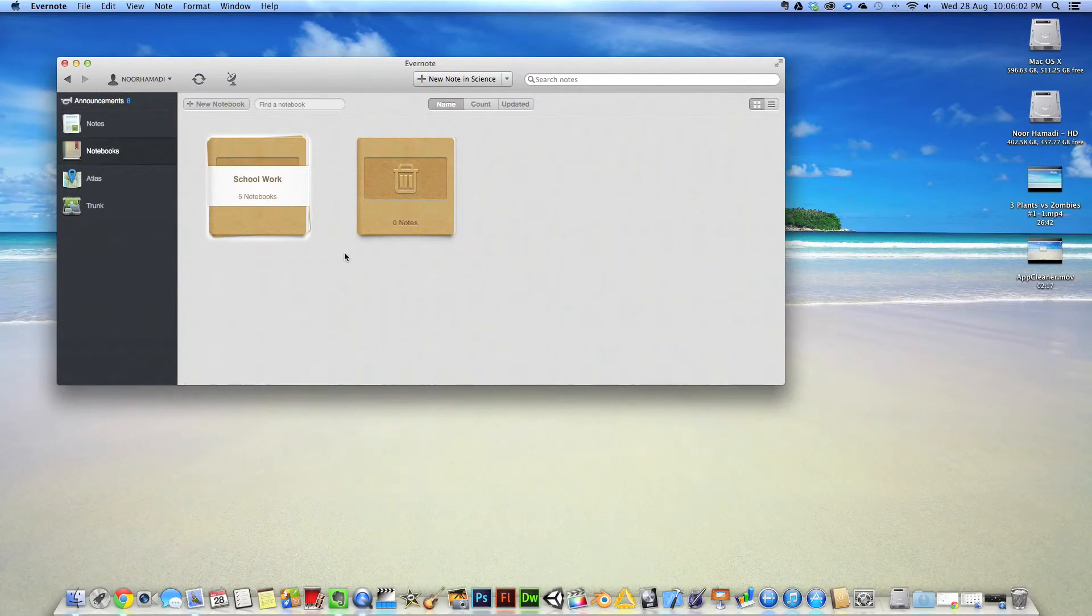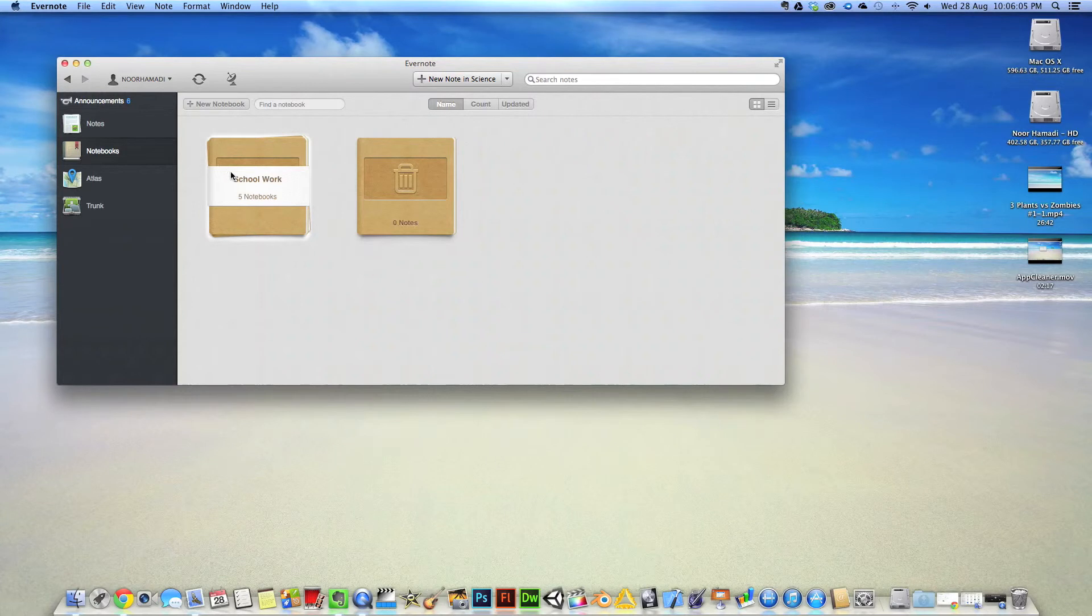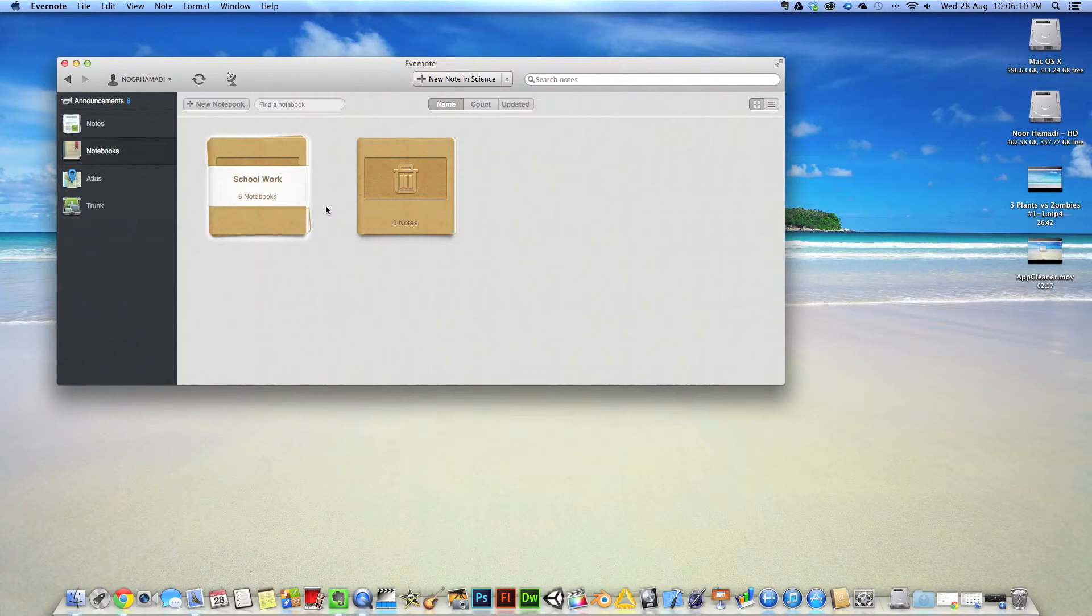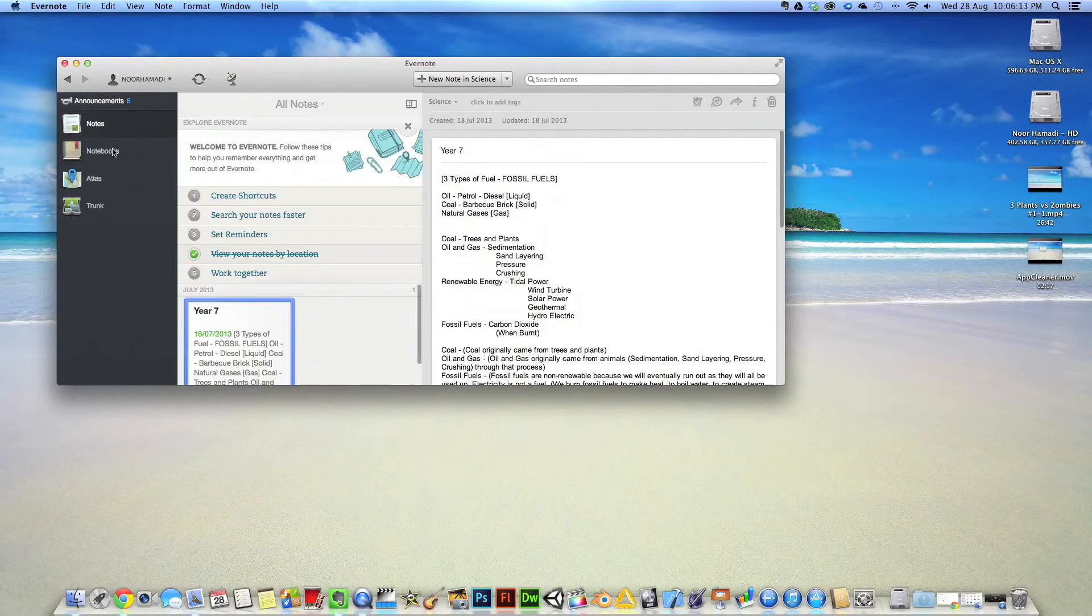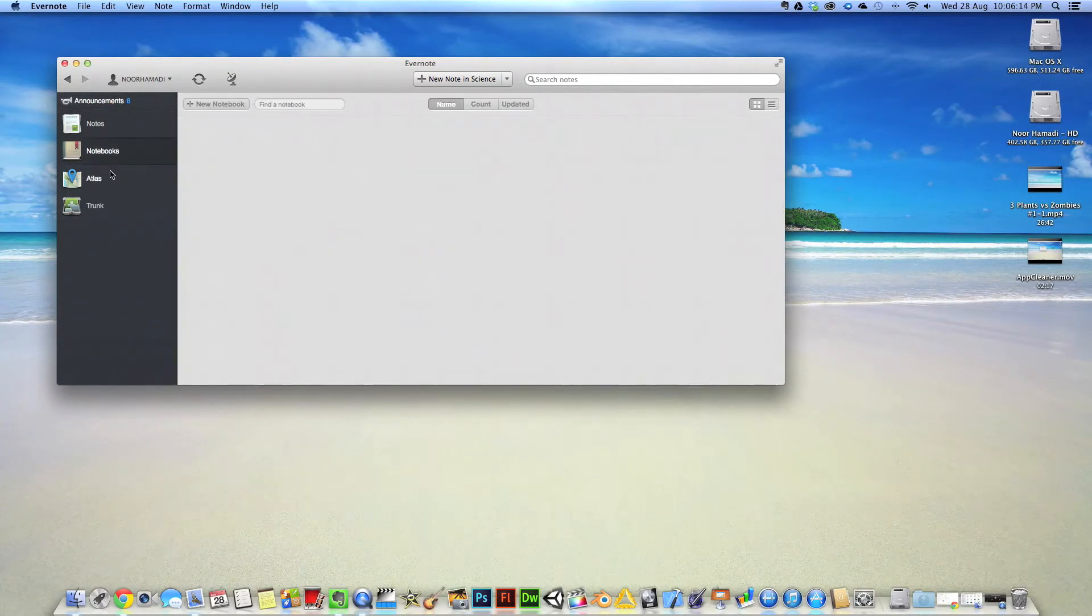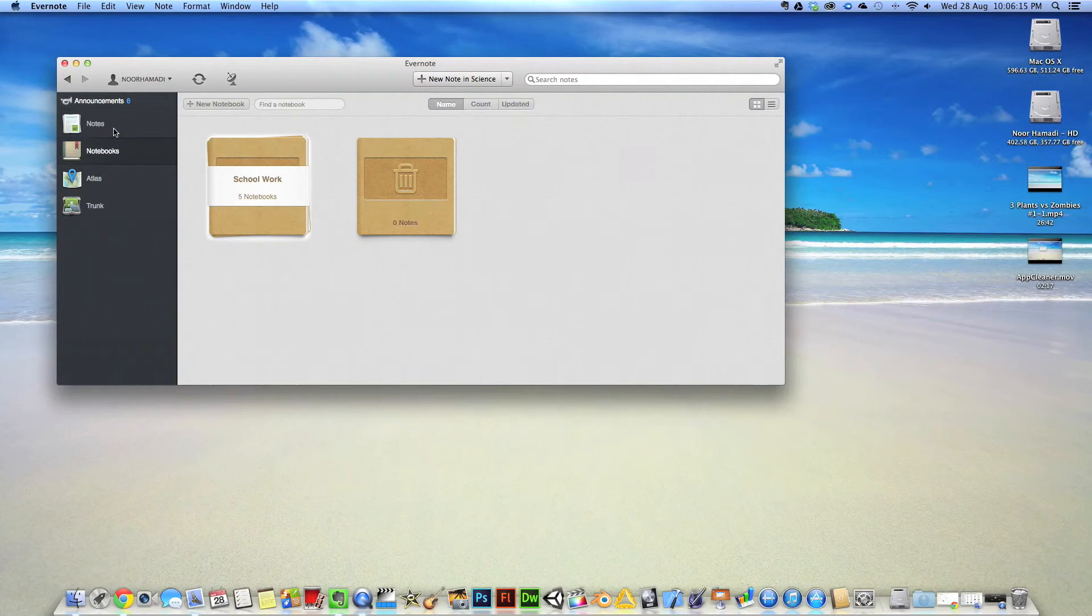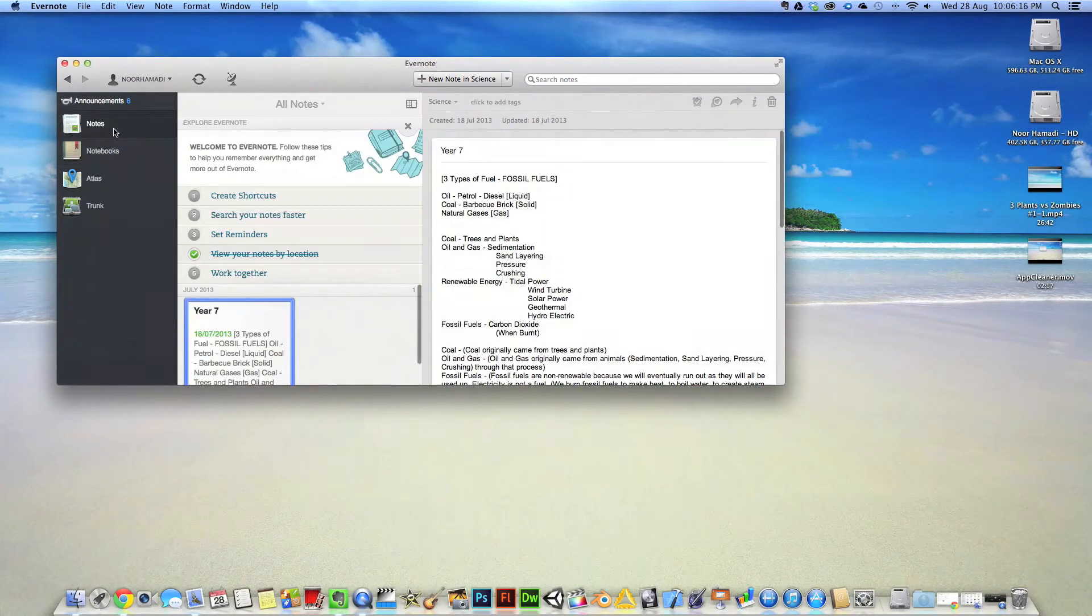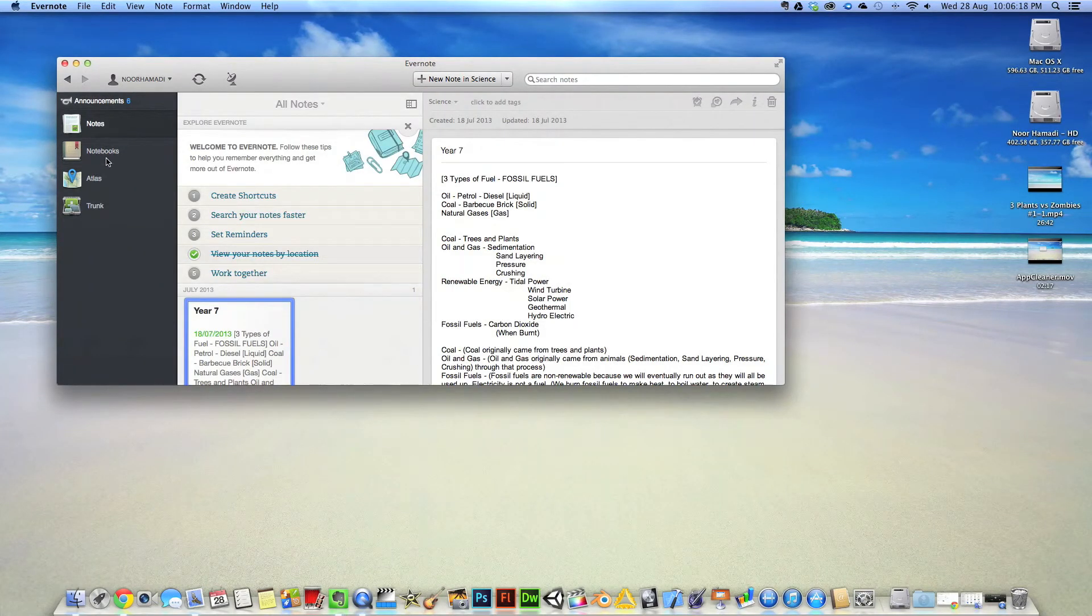At the same time, it offers a better experience allowing you to create notebooks and stuff like that. Download link will be available in the description where I'll take you to my website to download it.